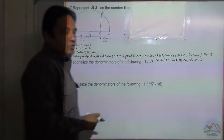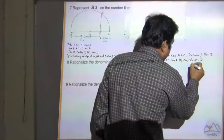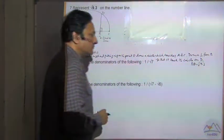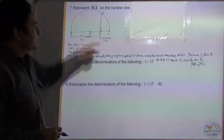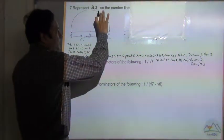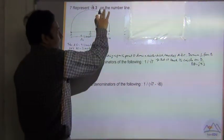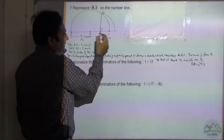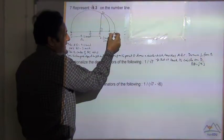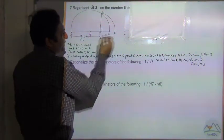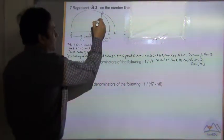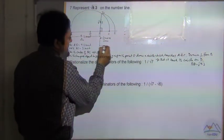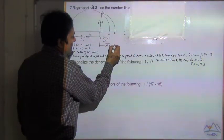Now BD is equal to under root 9.3. Since we want this on the number line, open the compass, put the nip at B, measure BD, and draw a circle which touches the BC extended line at point E. So BE is equal to under root 9.3.